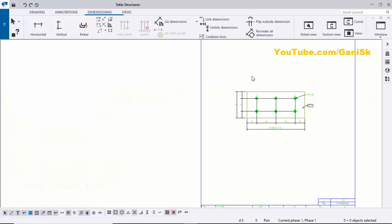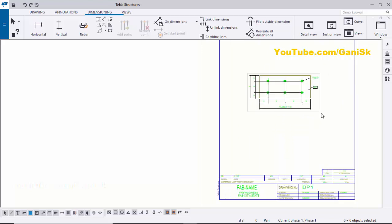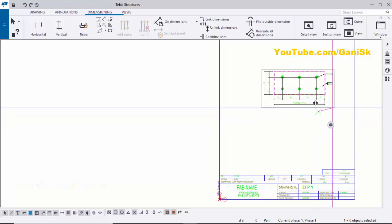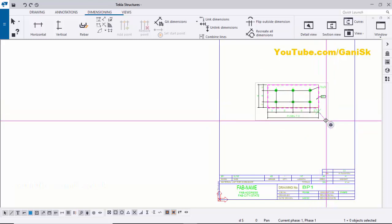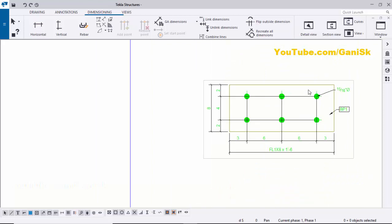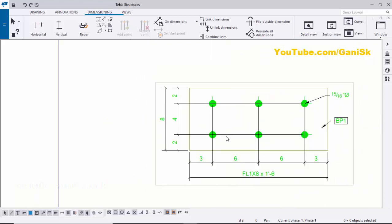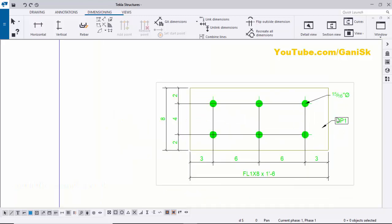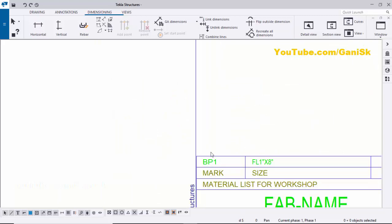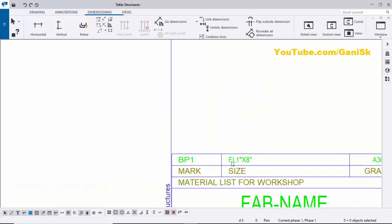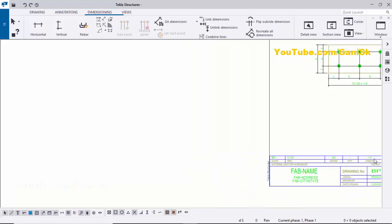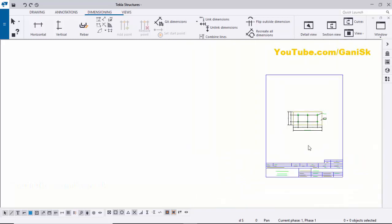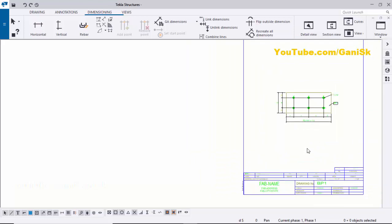To adjust the drawing position within the sheet, click the border and drag to adjust the spacing. The drawing now shows hole dimensions, hole diameter and hole size, and the part mark BP1. The bill of material shows BP1 with size, grade, quantity, length, and area. Use Ctrl+S to save.